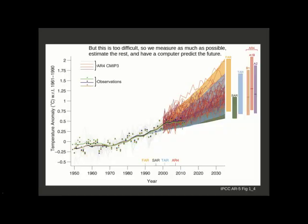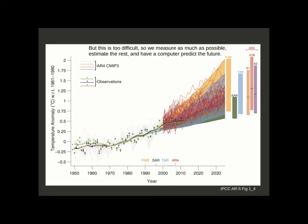So what you're seeing here is from the Intergovernmental Panel on Climate Change, the 5th Annual Report, Figure 1-4. You should probably know about this. It affects you and your kids. What's going on here is that it's too difficult to know everything about the starting conditions in order to perfectly predict the future. There's just too much to measure, things that we haven't even thought of measuring.